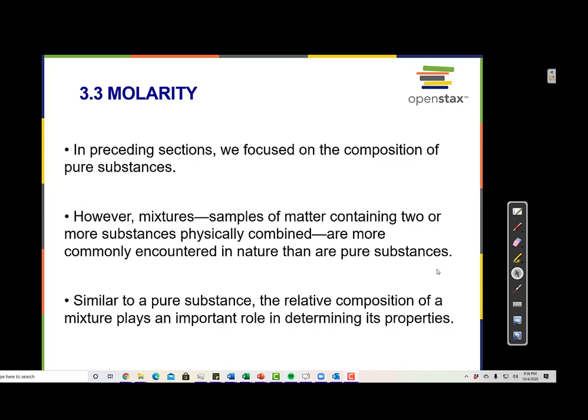Up until this point, we have been focusing on the composition of pure substances — elements and compounds, both ionic compounds and molecular compounds. But mixtures, samples of matter containing two or more substances physically combined, are far more commonly encountered than pure substances.